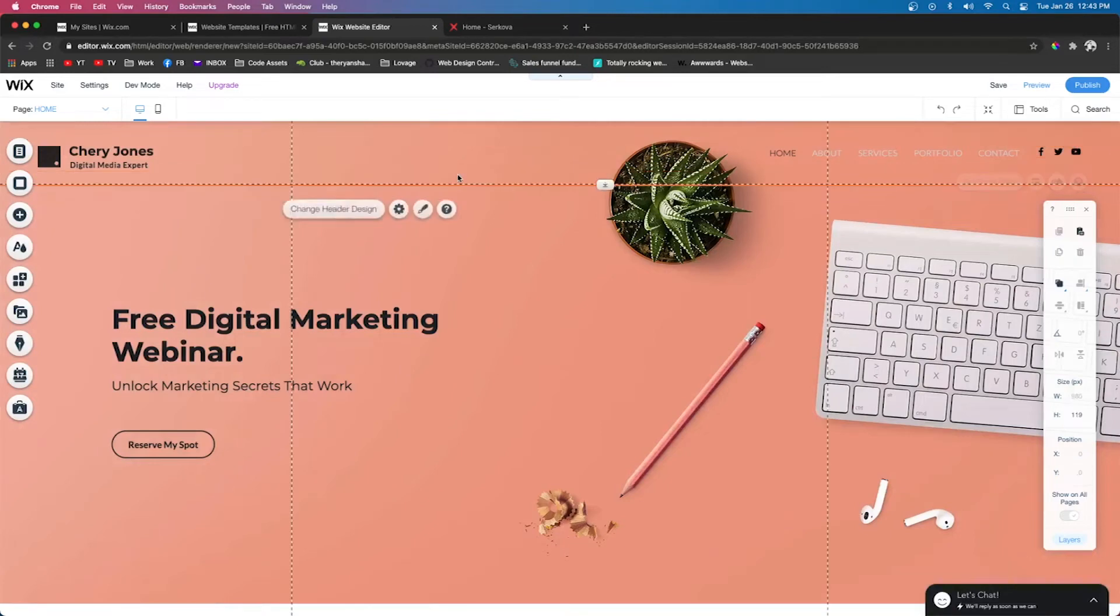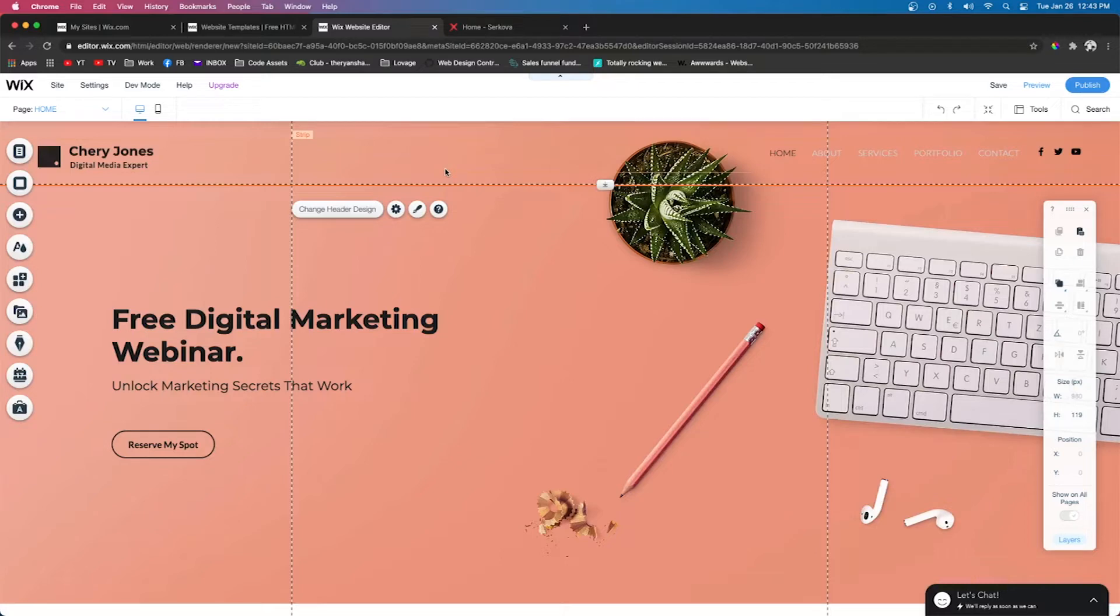As you can see right here, this is the header. This is what you would normally see on your website, but today we're going to be switching it over to a vertical menu.